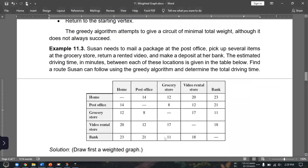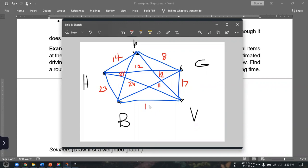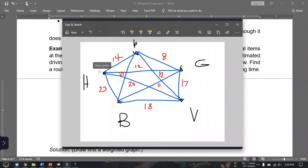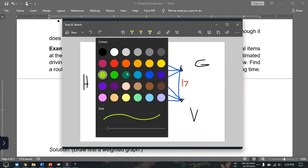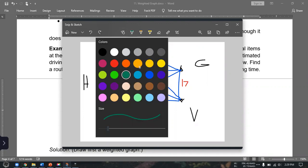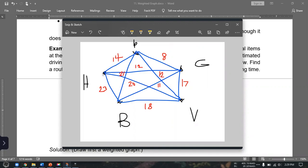Here is our complete weighted graph. Now we have to find a Hamiltonian circuit using the greedy algorithm, starting from home and returning to home. We will be starting from home.